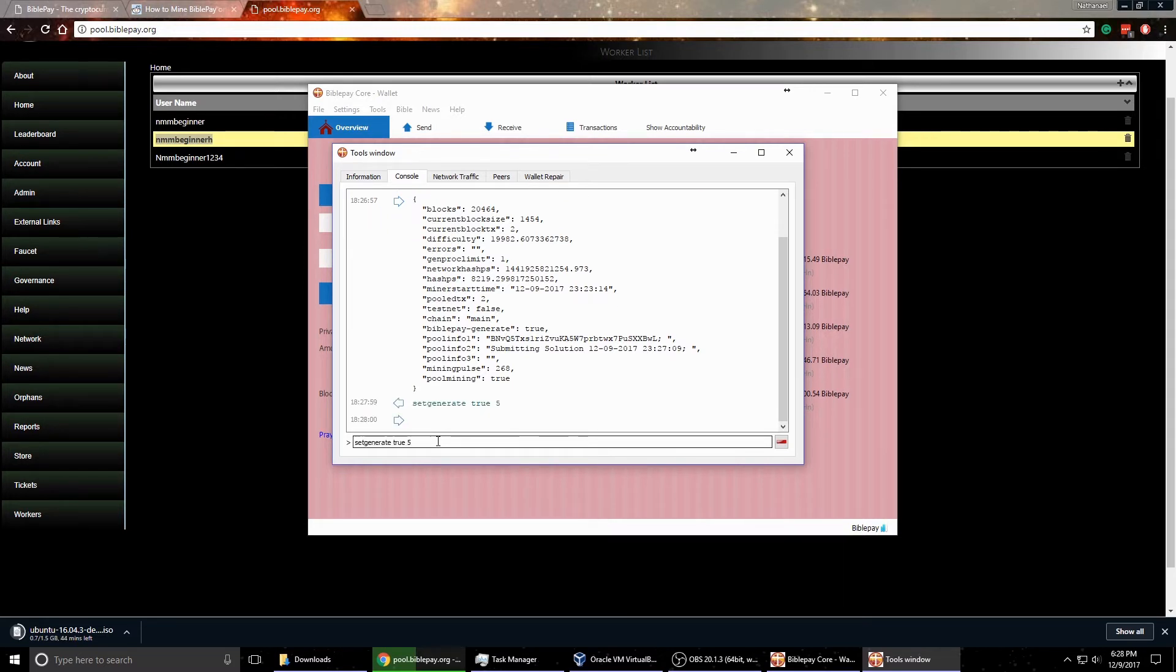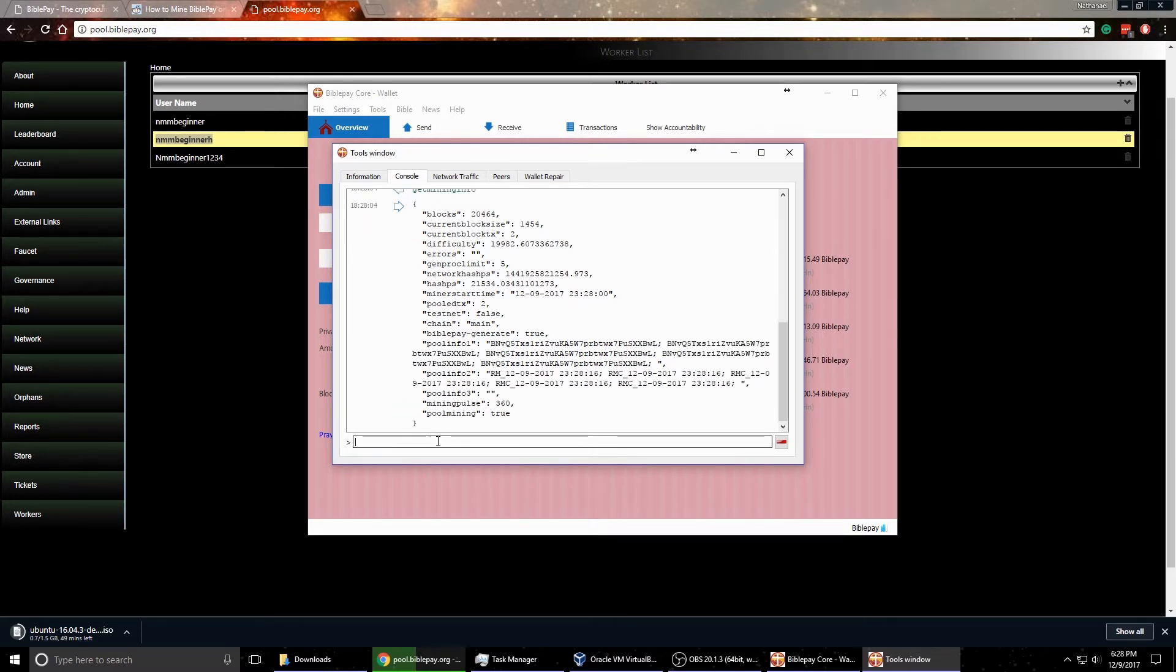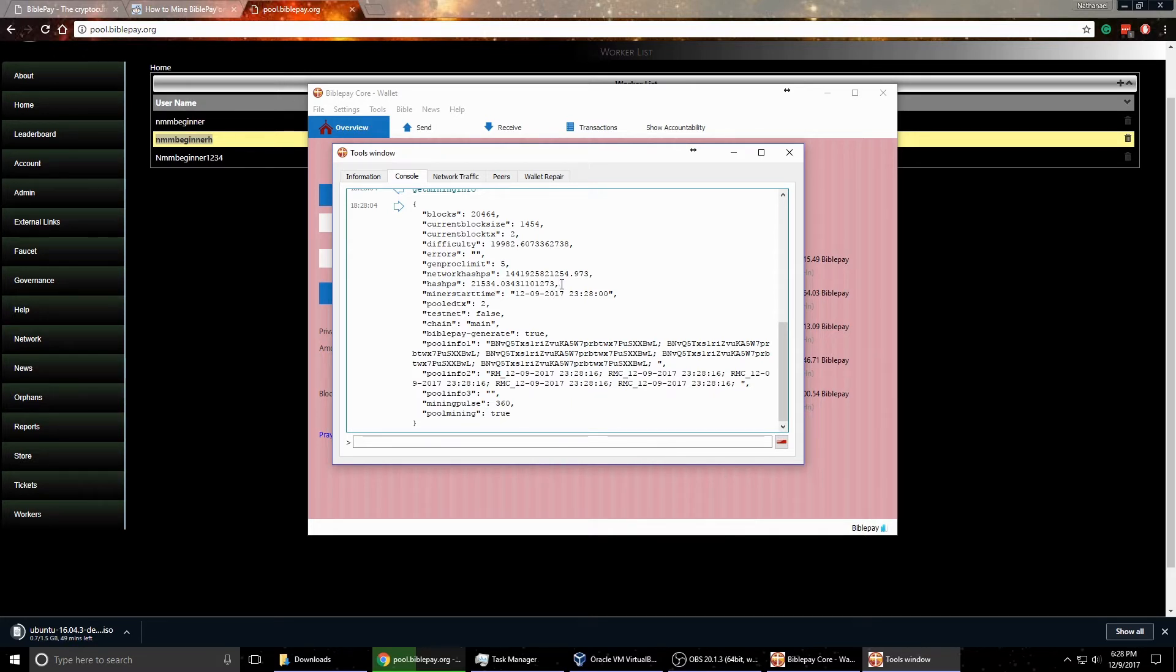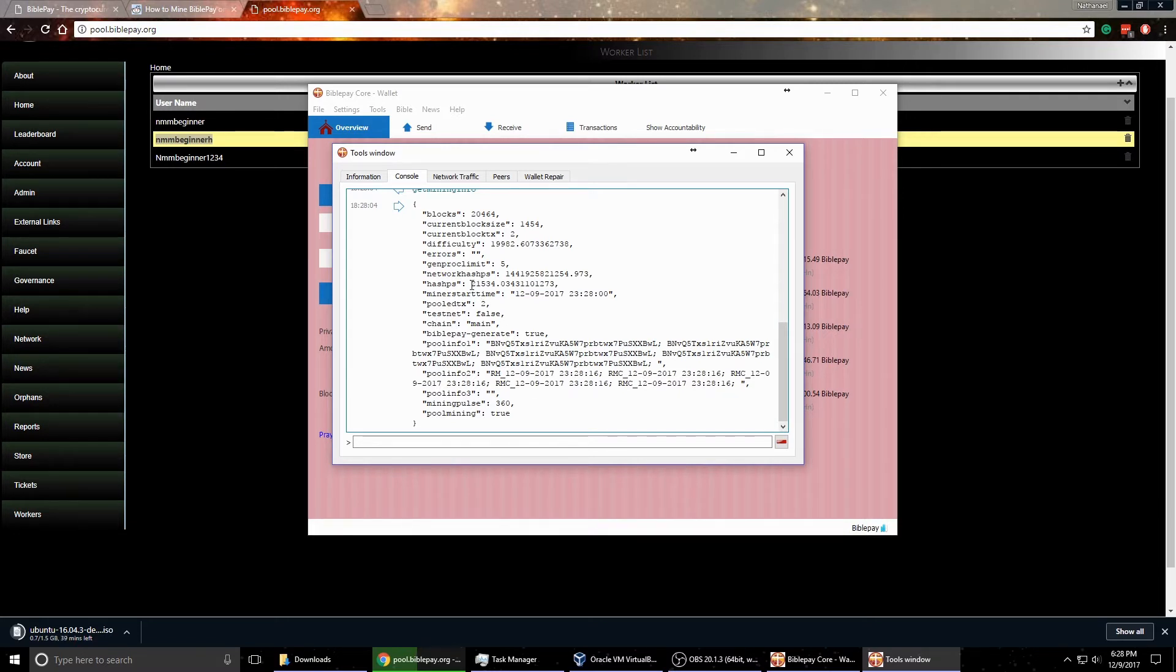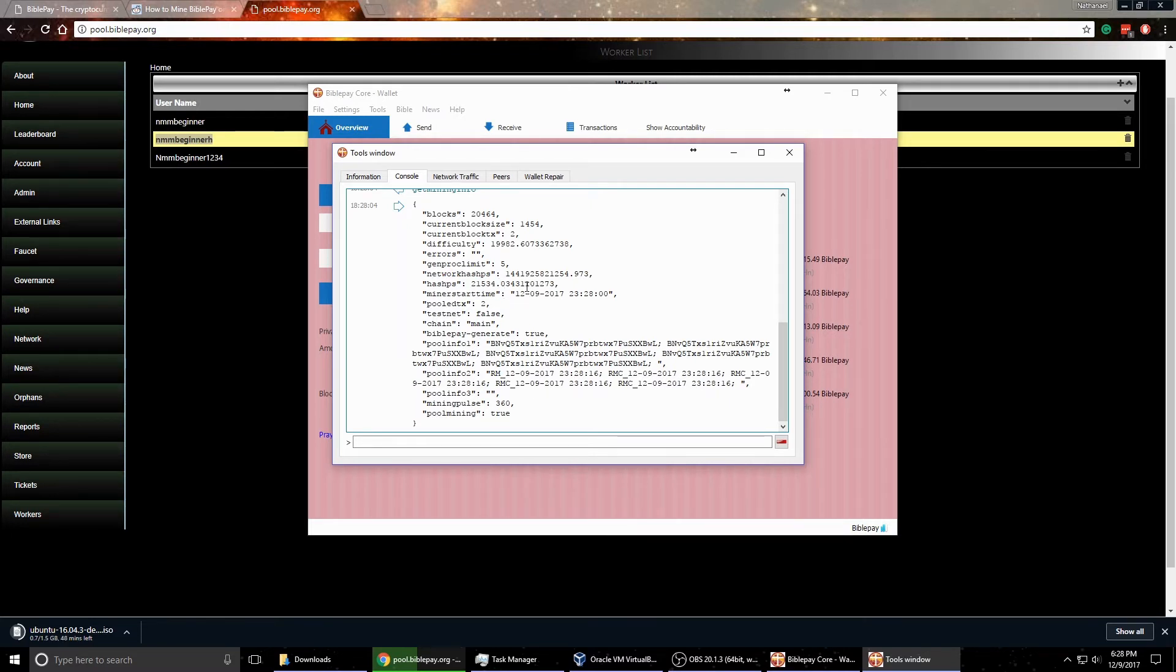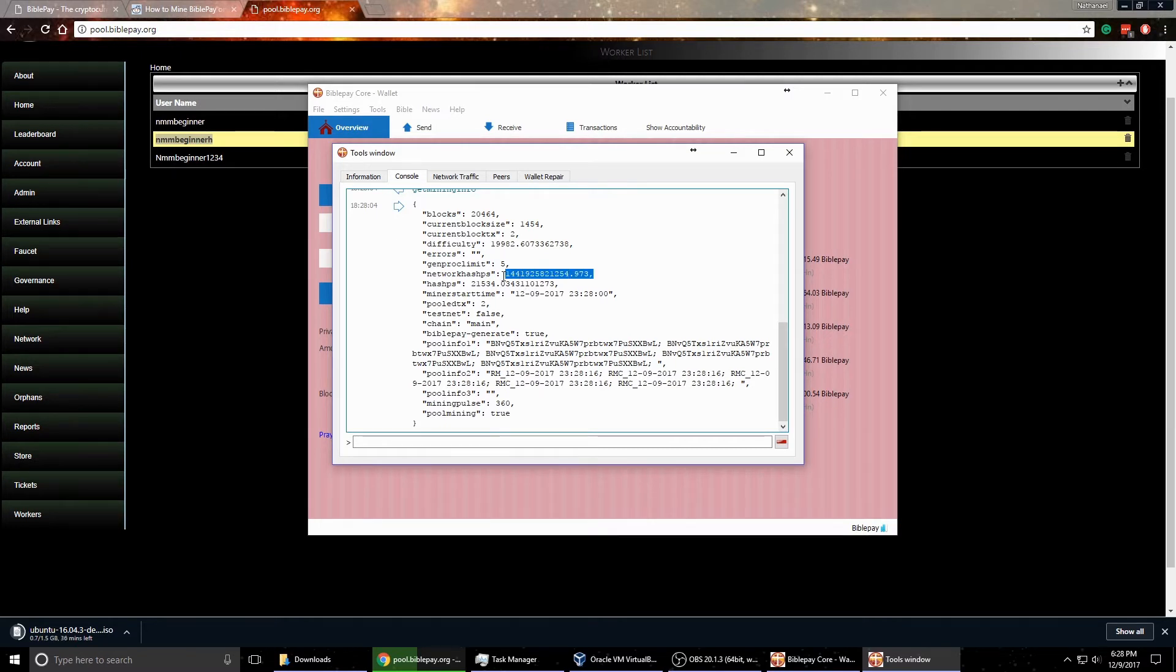So now if we go back to that get mining info, now you can see I'm mining at five. And the higher this hash rate is here, the faster you will get coins. And as you can see here, my hash rate is 21,000. Now you can see the overall network hashing is really high, so there's a lot of people mining right now.